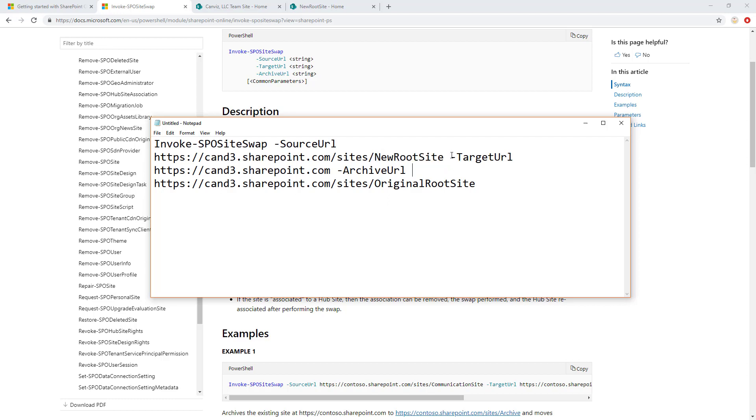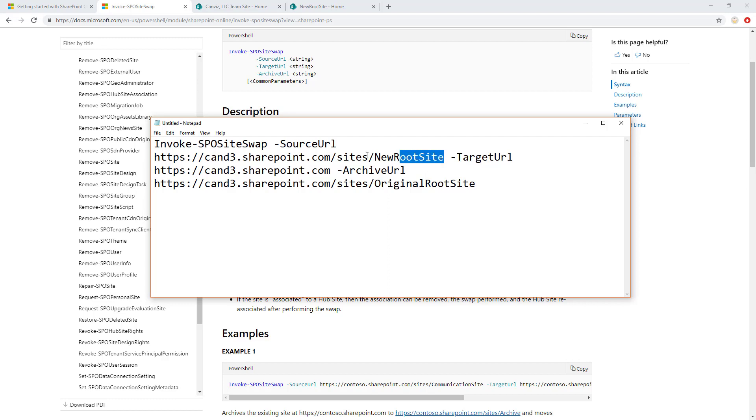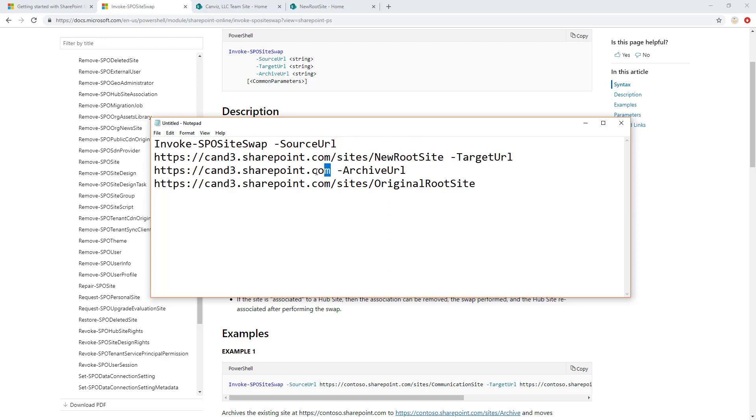The target URL here is where you want it to go. So here you can see this is at the root. So I'm taking the site currently at this location, indicated by the source URL, and I'm moving it to the target URL. As you can see, that's the root of my SharePoint Office 365 tenant there.